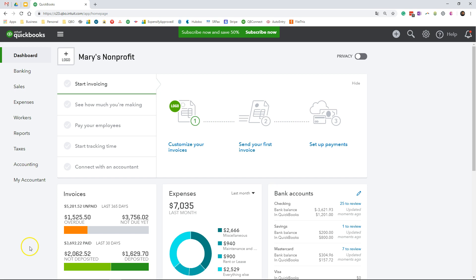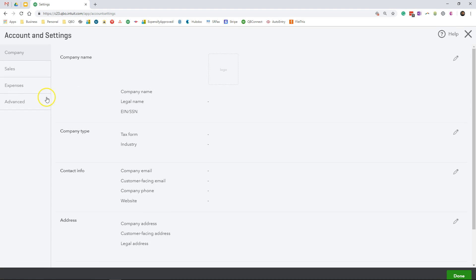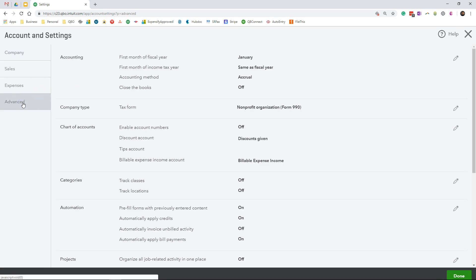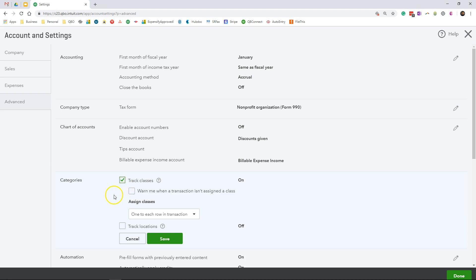Let's get started with creating classes in QuickBooks Online. To set up classes, click on the gear icon and go to Accounts and Settings. Click on the advanced tab, scroll to where it says track classes, and click it. Check the box next to track classes to turn it on.